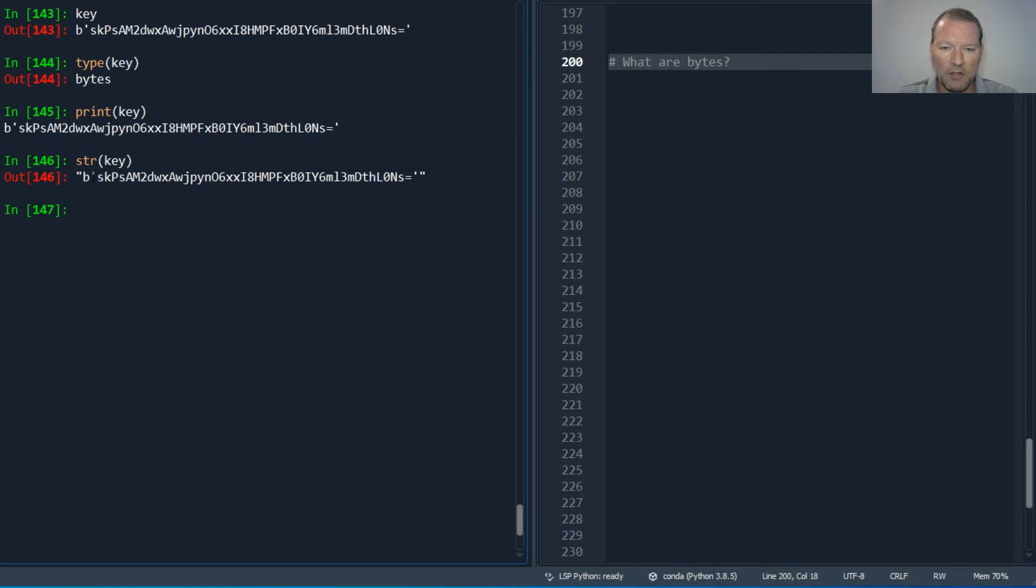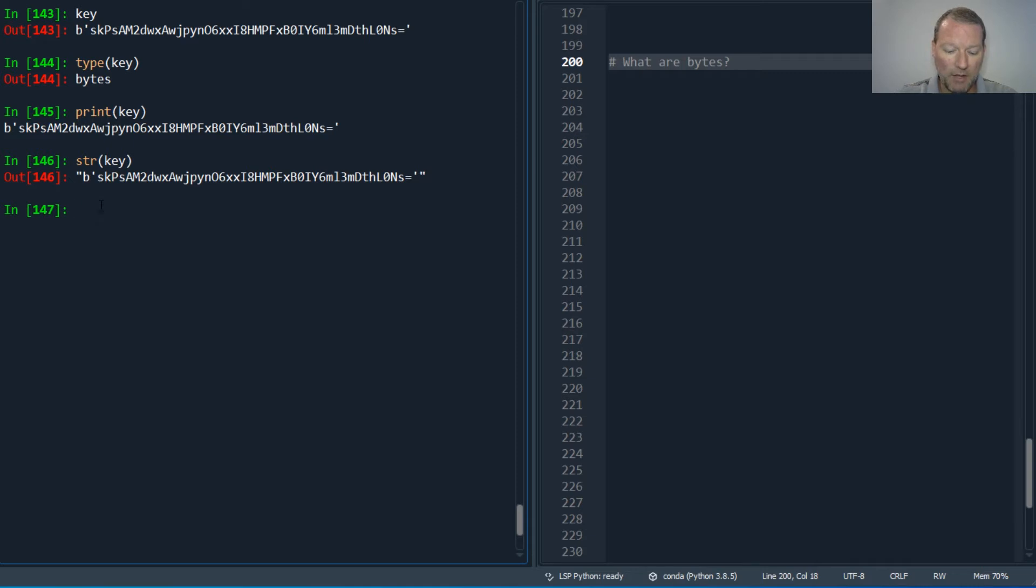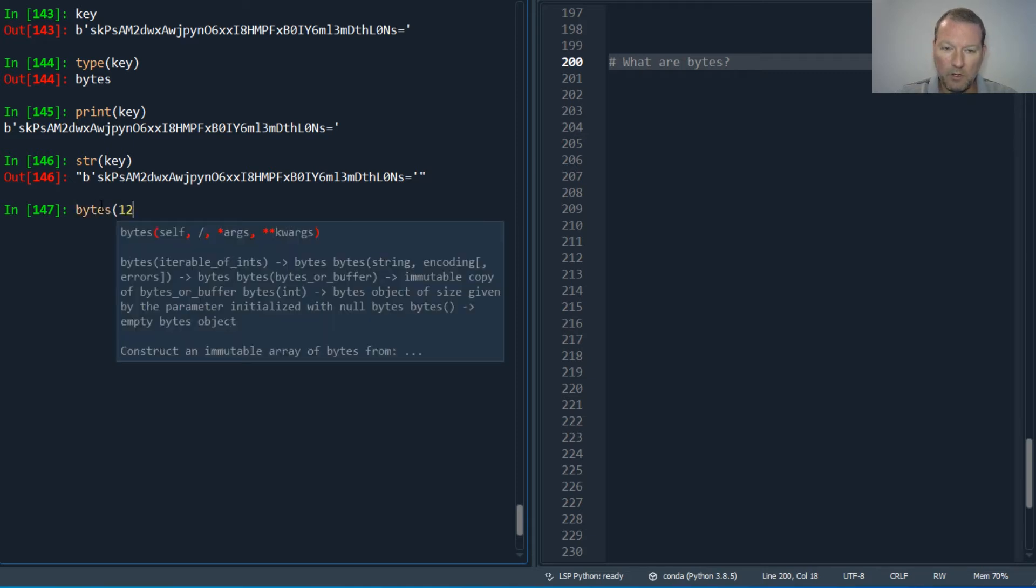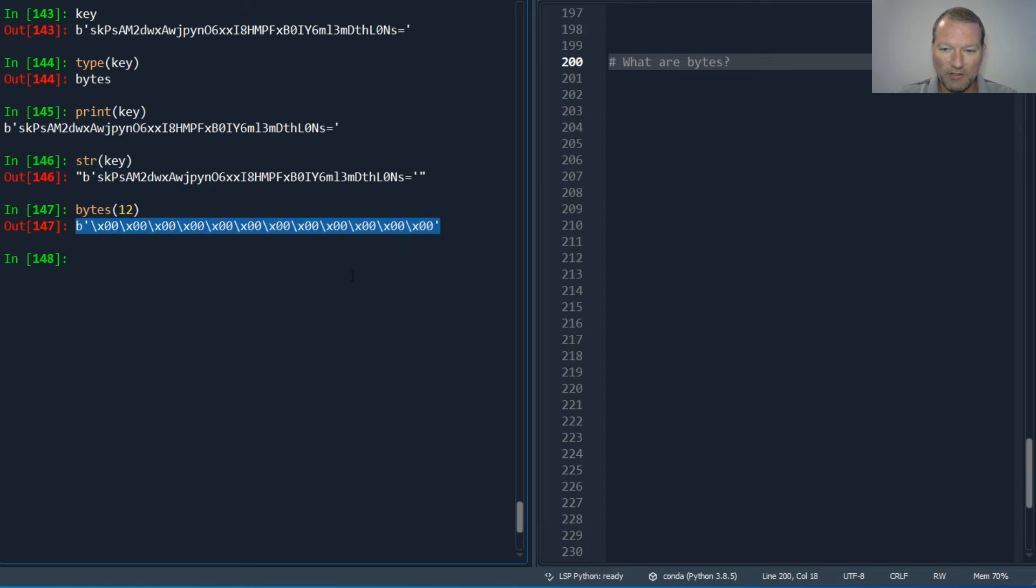If I print key, I still get - okay, so you might go, okay I know how to convert this. Oh wait a second. I'm going to show you how to change this over, but this is a bytes object.